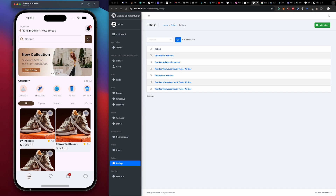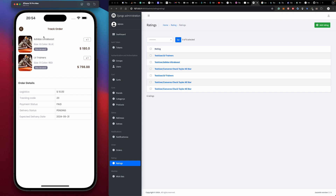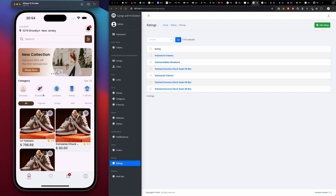This order had two products, and since they're both reviewed, we cannot review them again. So this is it — let's jump in and start our new project and see how best and how fast we can work on it.